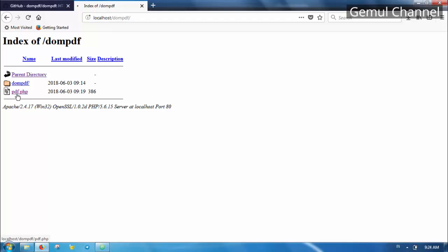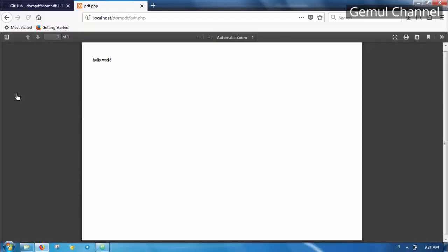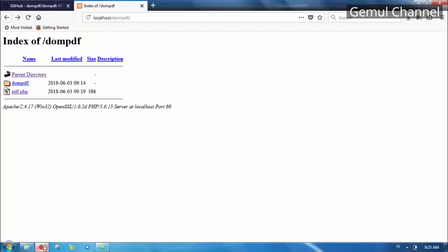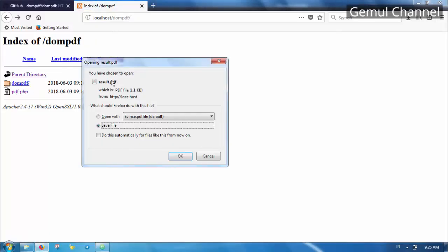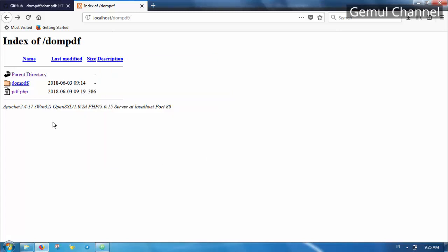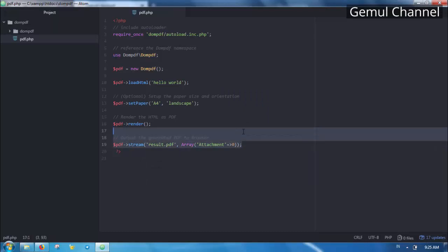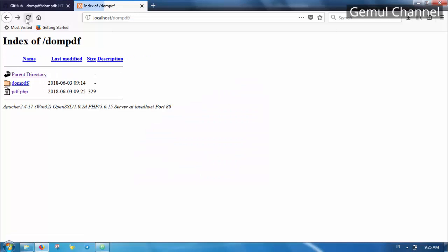Then try it again. Now it should immediately be displayed in the browser without showing download dialog. Without setting the attachment to 0 the generated PDF document is treated as a file attachment. And always keep in mind to stream it because render method doesn't output anything.